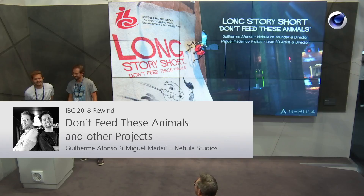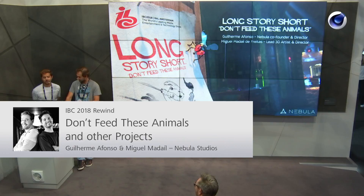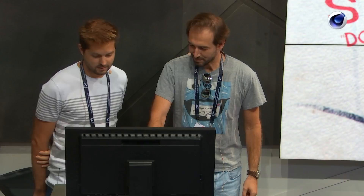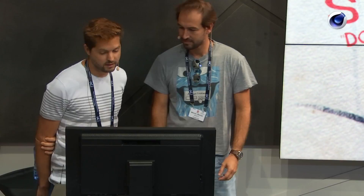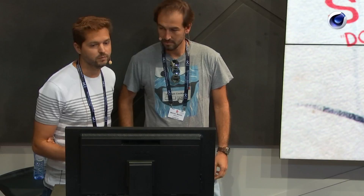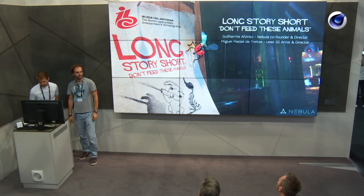Hello, I'm Guilherme Afonso, one of the founders of Nebula Studios. I'm a director. And I'm Miguel Mudeild Freites, and I'm the lead 3D artist over at Nebula for about eight years or so, and I'm also one of the directors of the short film. We are a studio based in Lisbon, Portugal, and today we're going to be talking about how we started using Cinema 4D — because we come from a different 3D software — and we will focus on our short film currently in production, which is Don't Fear These Animals.